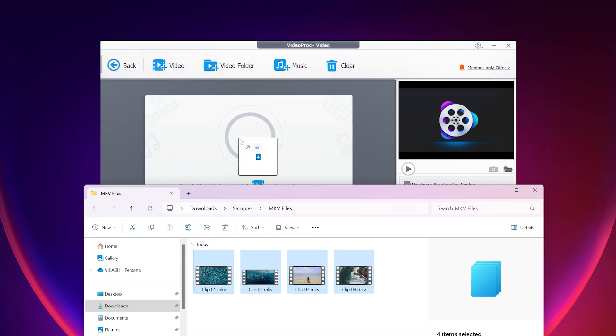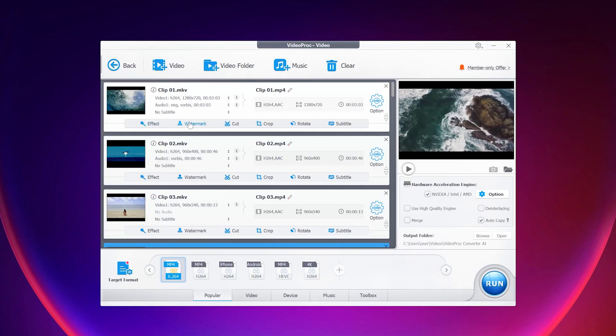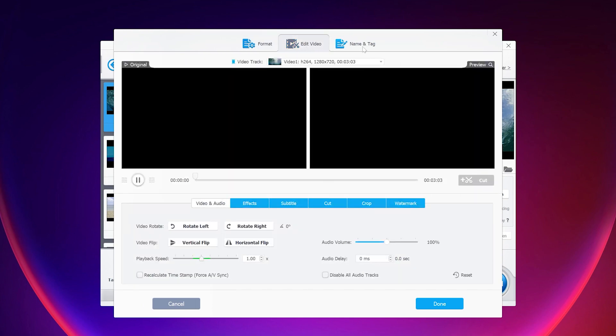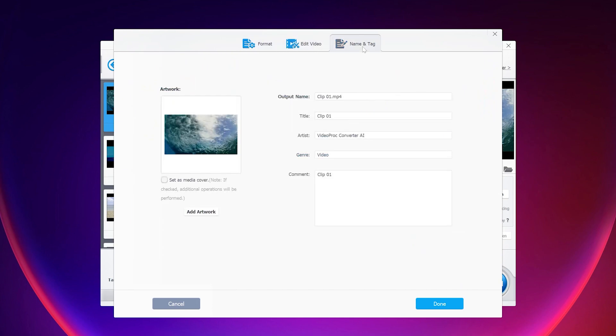Once you import the video, you will see various options to apply effects, add watermarks, cut, crop, rotate, and add subtitles. There is also an option for video settings where you can control the quality, video codec, audio codec, and bitrate. You can also adjust settings for editing videos, names, and tags.